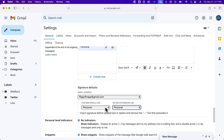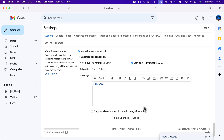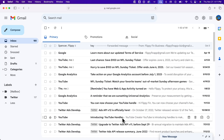We could include that on both of those. The last option is just to insert the signature before any quoted text in replies to remove that little line. You can select that or not, to put the signature above or below replies when you're replying. At the very bottom, we need to click Save Changes after we've created a signature.